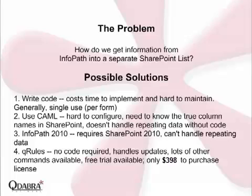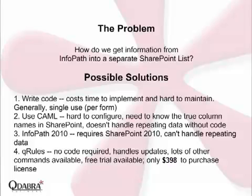The problem then is how do we get information from InfoPath into a separate SharePoint list? There's several possible solutions. You can write code, you can use a CAMEL query, you can use InfoPath 2010, or you can use Q-Rules.